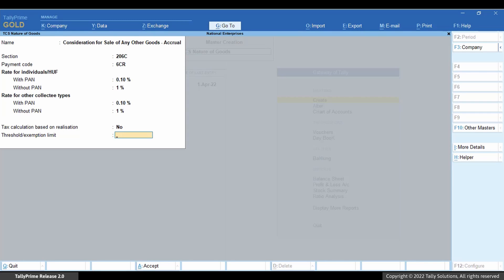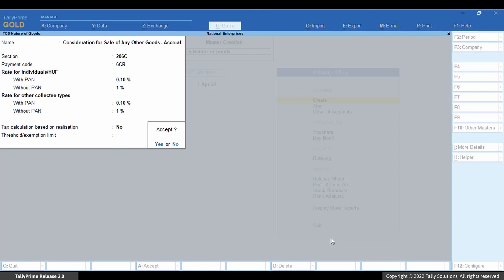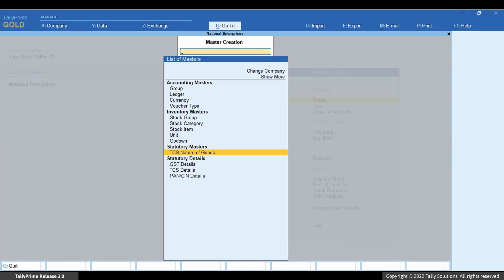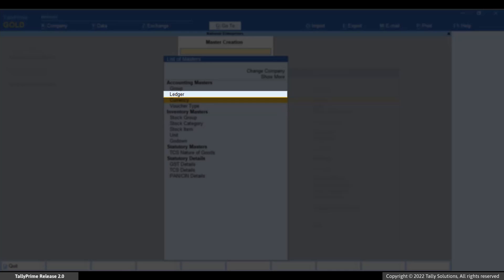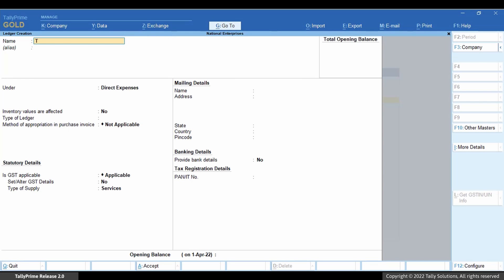Enter the threshold limit if there is any. For the purpose of this video we will not enter any threshold limit; however, you need to check the applicable threshold limit and enter it. Save the master. Now create the TCS tax ledger. Select Ledger and press Enter.